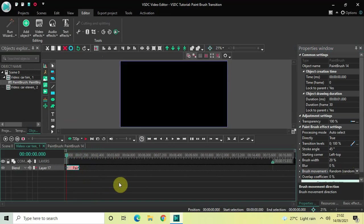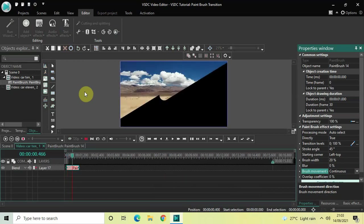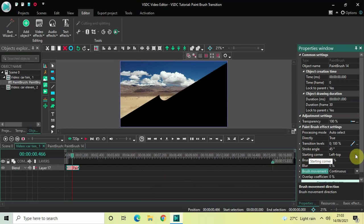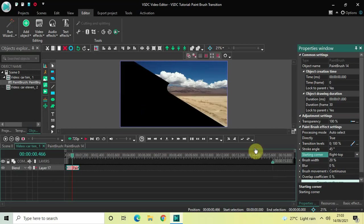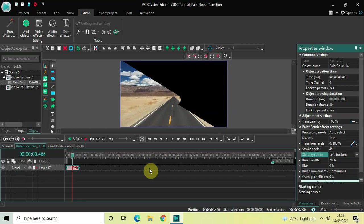Another thing you can do is decide the starting corner of the transition. Inside Brush Movement Direction, let me select Continuous and play the video. The transition starts from the left top hand side, because you have a Starting Corner option where Left Top is currently selected. Changing it to Right Top starts the transition from the right top; Right Bottom from the right bottom; and Left Bottom from the left bottom.